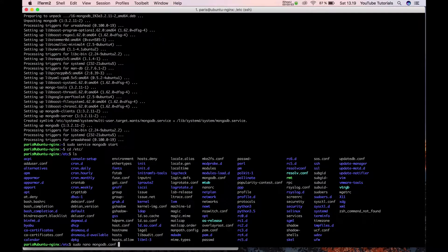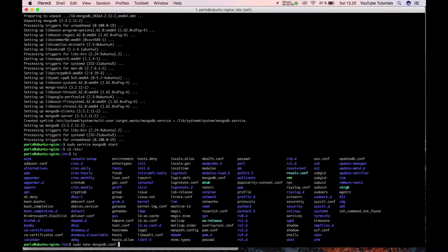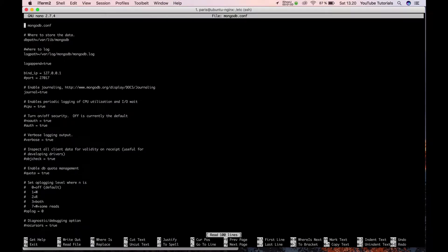Now go for the configuration. The configuration is in /etc/mongodb.conf. Open it up.